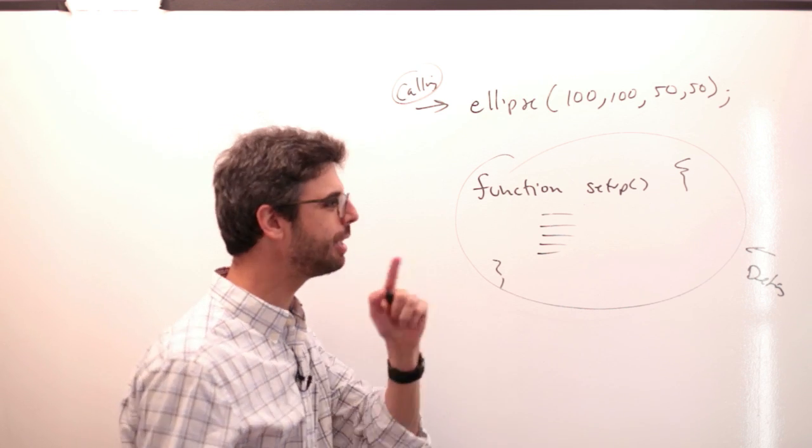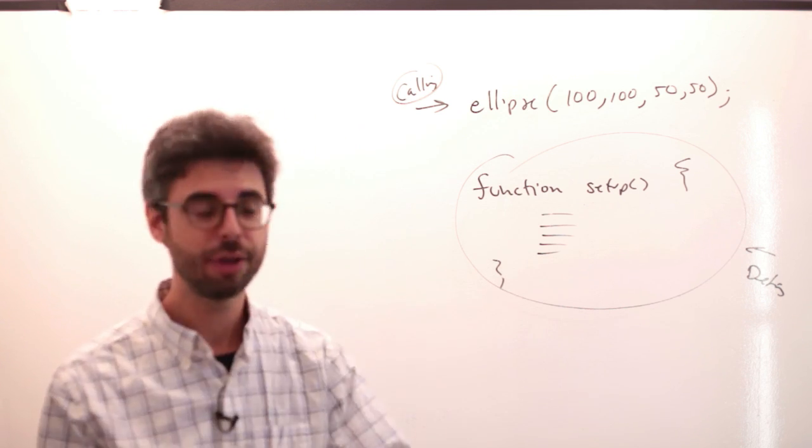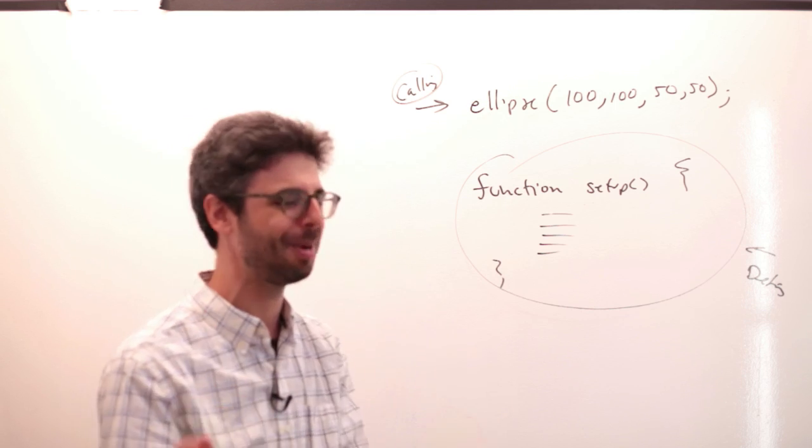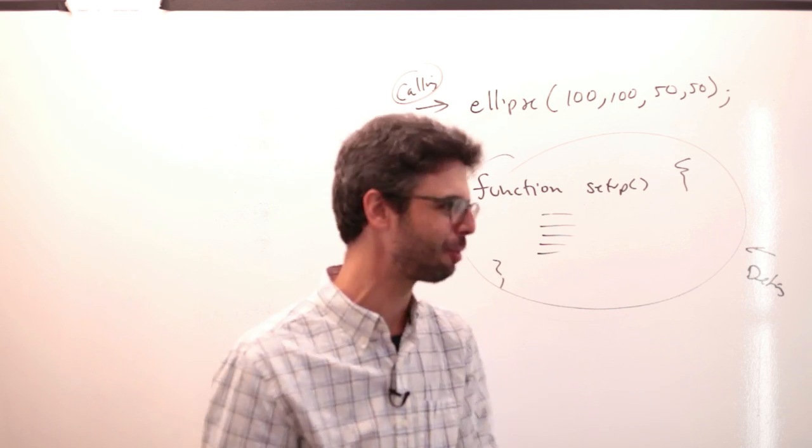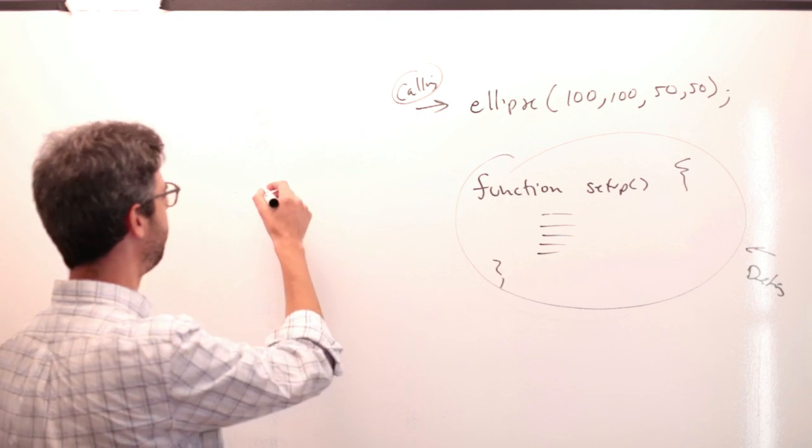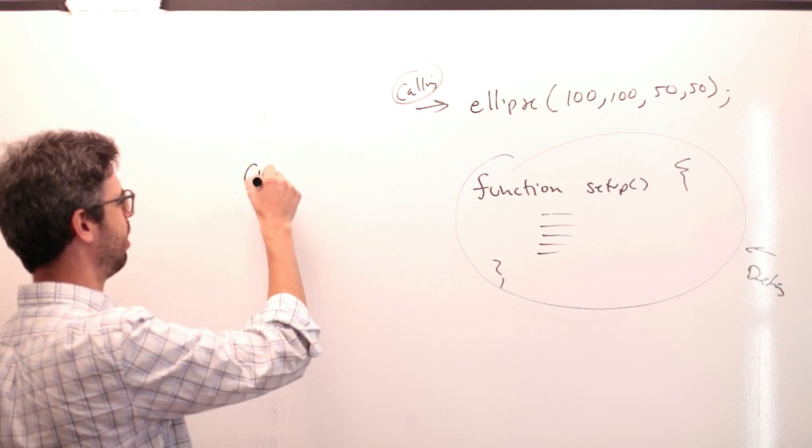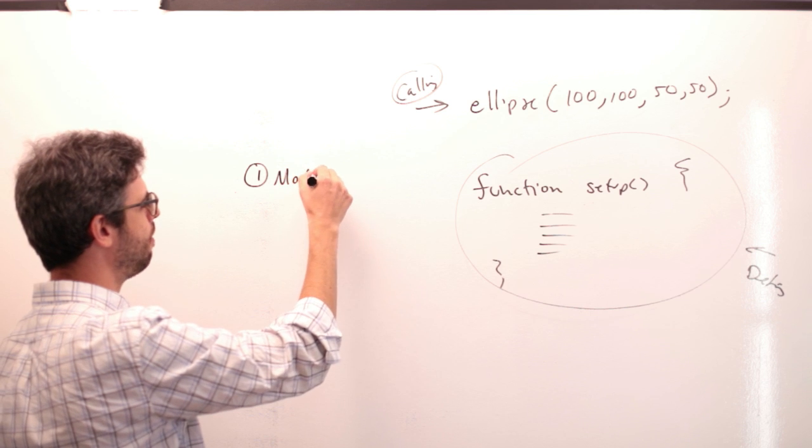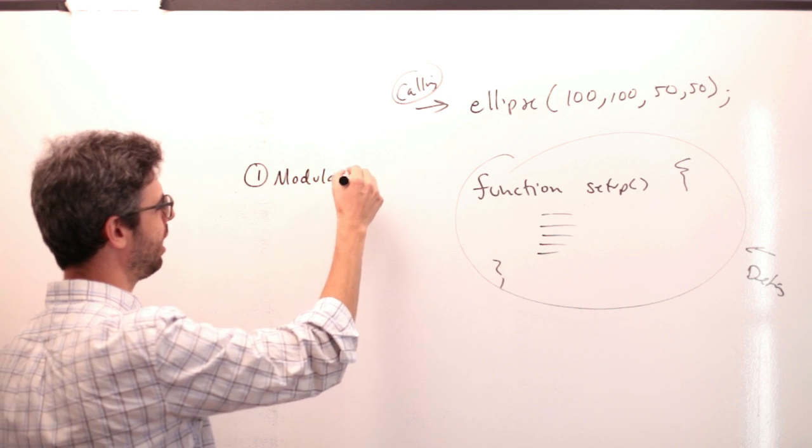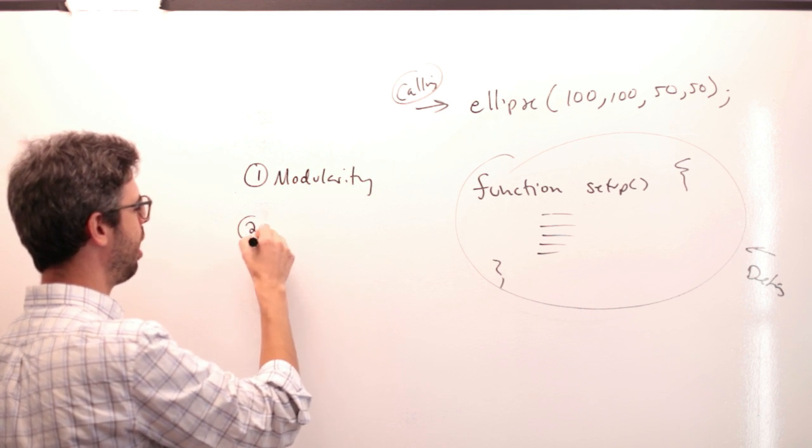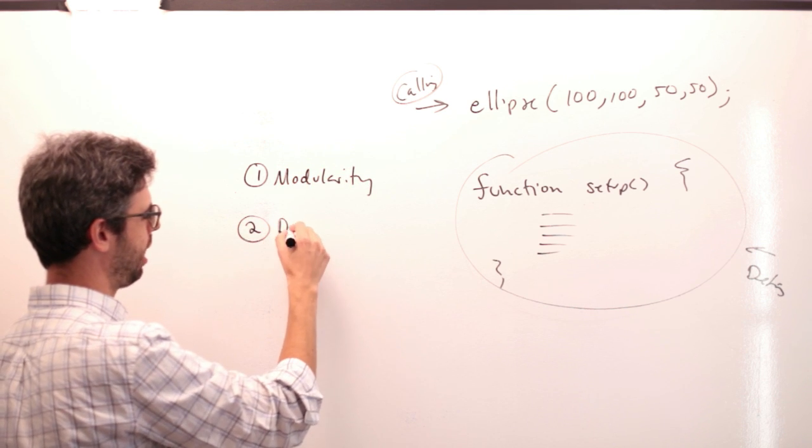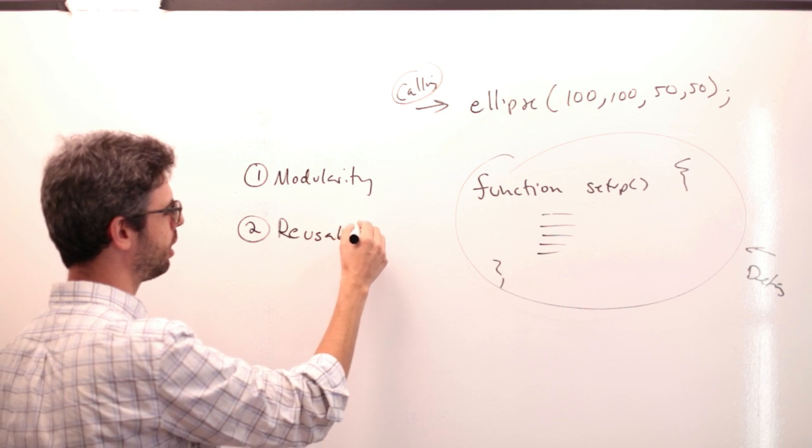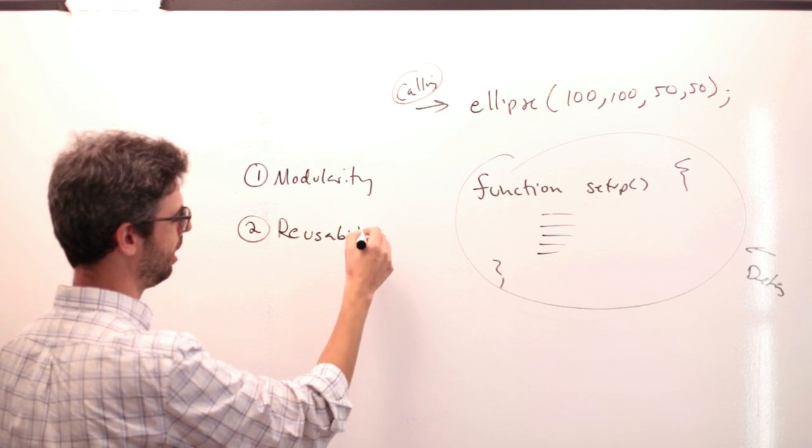So what does it mean to both define and call your own function? There are two reasons why you might want to do this. Two fundamental reasons, sort of key principles of functions: one is modularity, and the other is reusability.